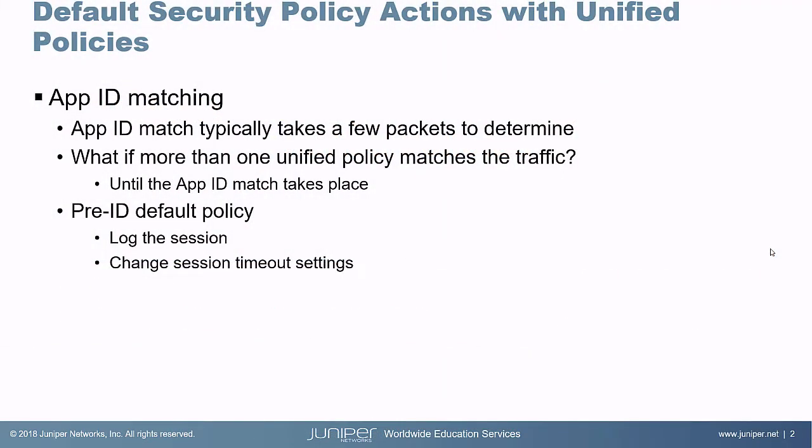So you might ask yourself, what is this about? Well, it's about how we are going to handle app ID matching. With app ID matching, it typically takes a few packets to determine what the application is.